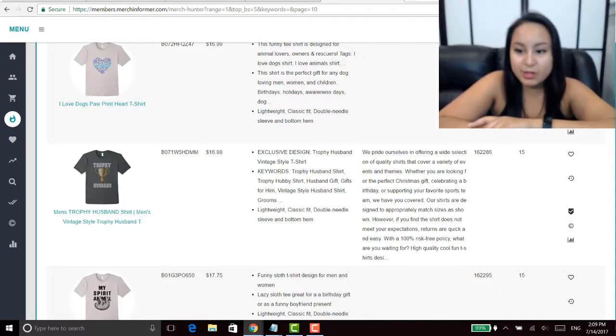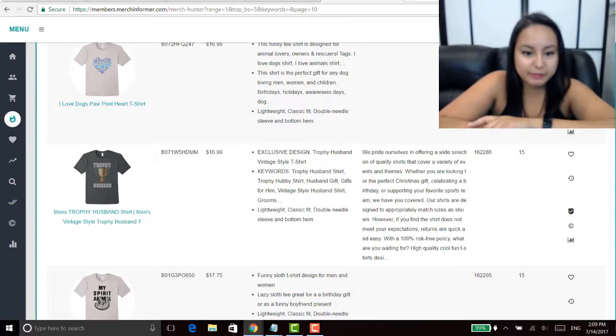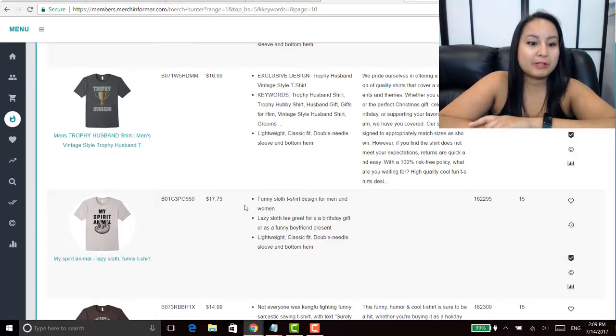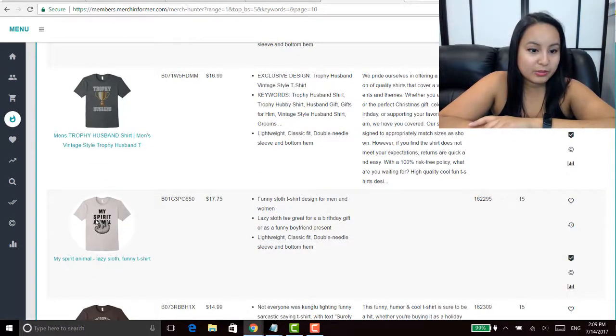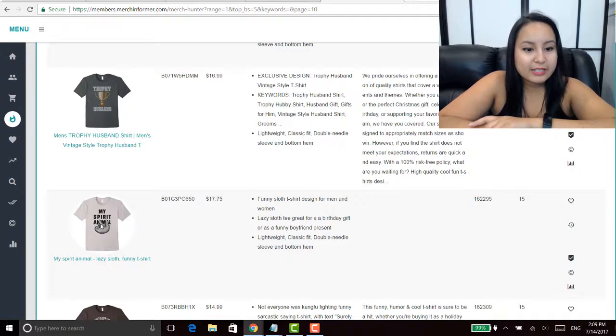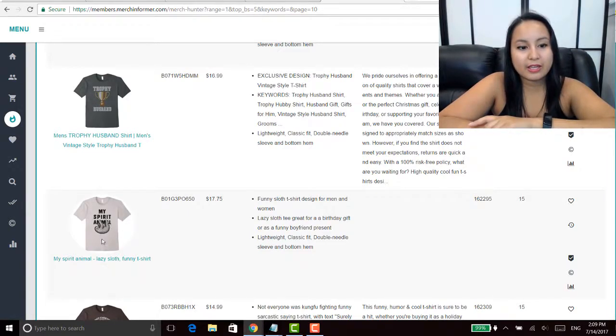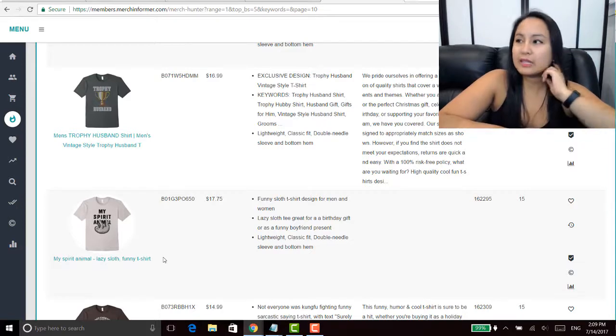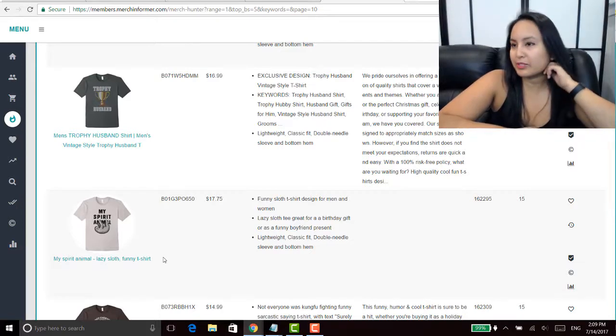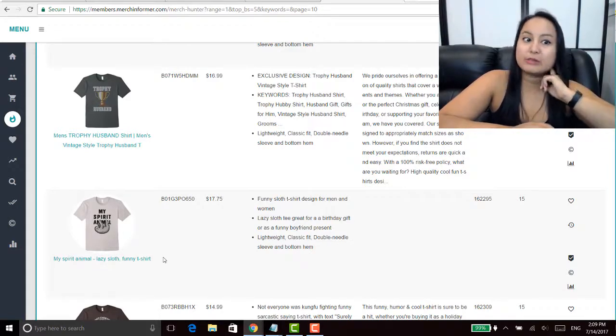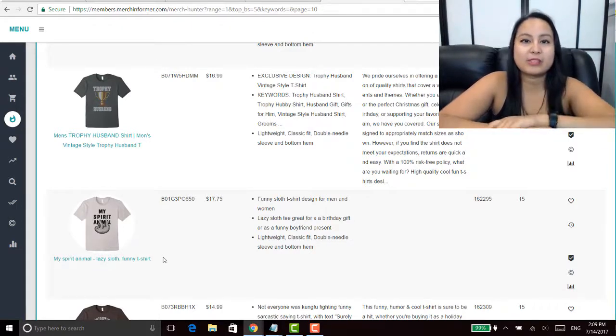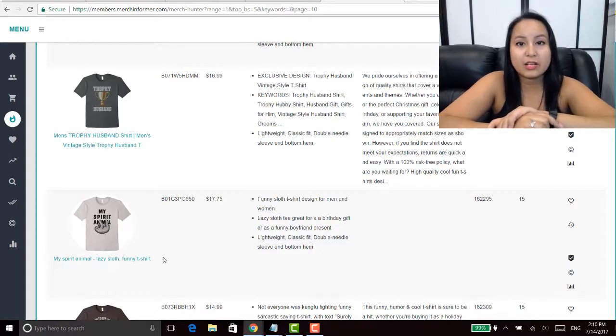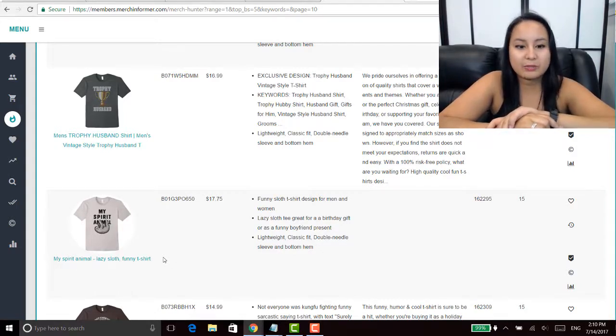Oh here's a good one here, my spirit animal. Okay cool, so they did a sloth. If you know this kind of thing, like my spirit animal, like when people really really like something they call it their spirit animal. They'll call anything a spirit animal, like it doesn't even have to be an animal.